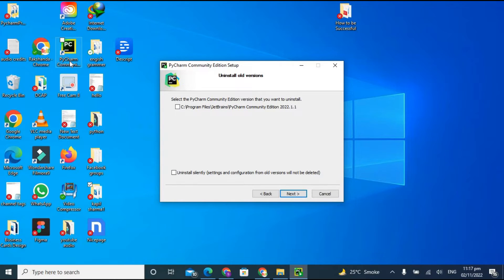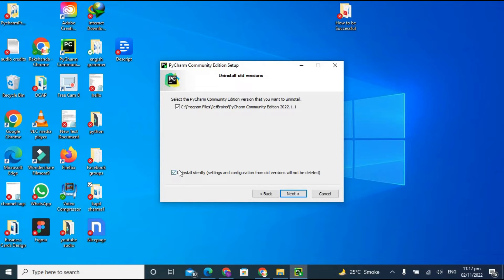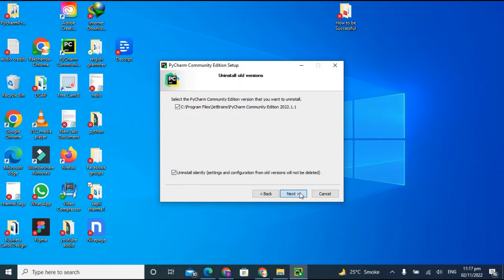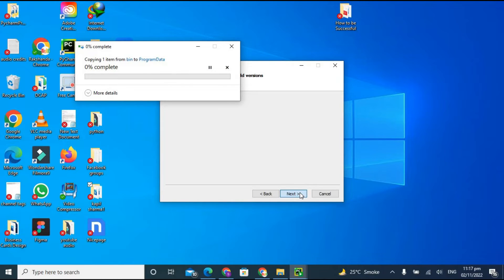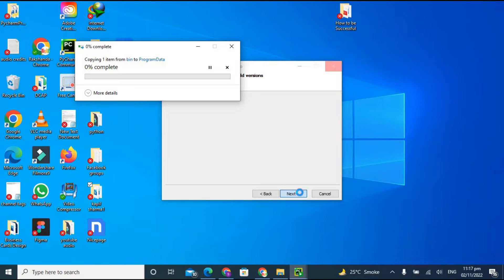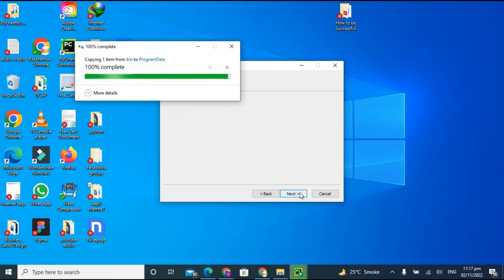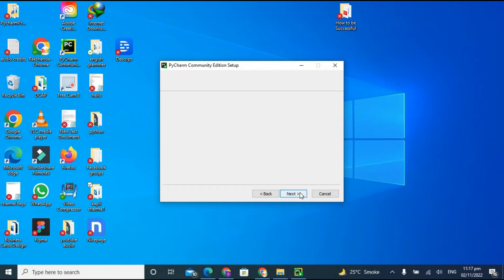I already have an older variant, so I'll click on it to uninstall it. I'm selecting 'Uninstall silently' — settings and configuration from the old variant will not be deleted, so I'm checking that option. Let's click Next. It will first uninstall the older variant and then let us install the new variant. It has uninstalled successfully.